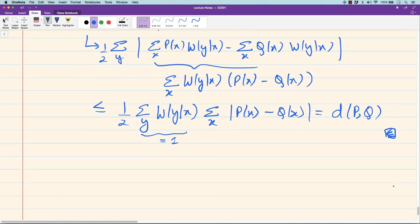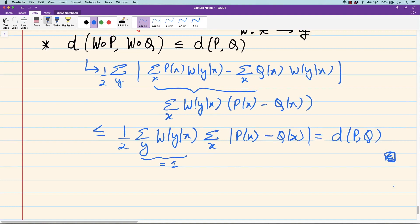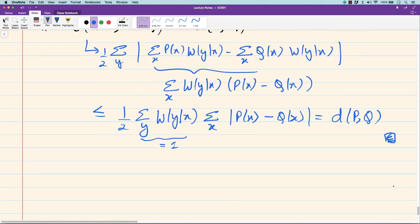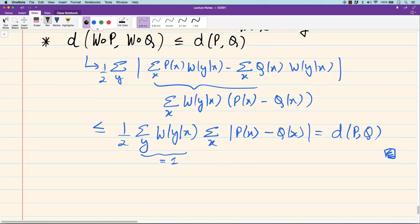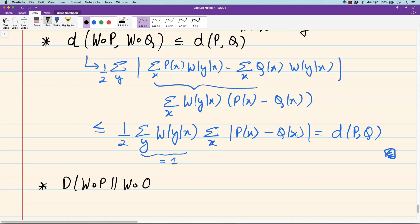The total variation distance satisfies data processing inequality. We also said that KL divergence satisfies data processing inequality — this is a very nice property. For KL divergence, if you look at W of P and W of Q, we'll expand it and see that the data processing inequality holds.